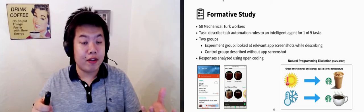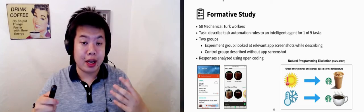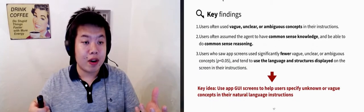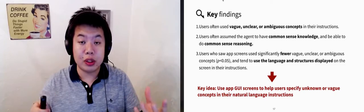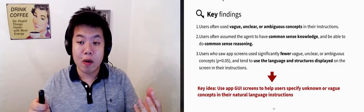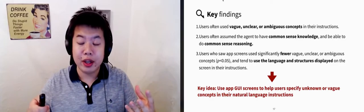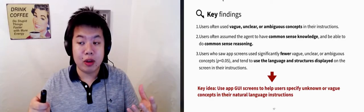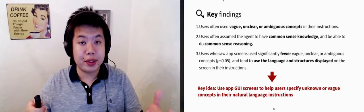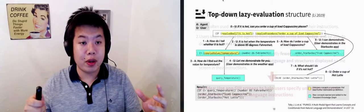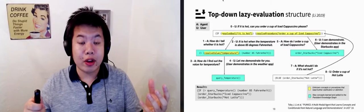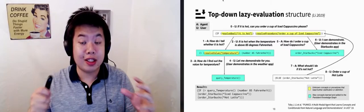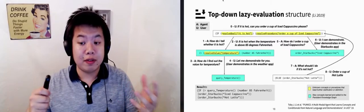We conducted a formative study with 58 mechanical turk workers. From the study findings, we came up with the idea of allowing users to use vague, unclear, or ambiguous concepts initially, and later use app screens to help users resolve these concepts in the context of task automation. And we implemented this idea with the top-down recursive lazy evaluation structure, as we just saw in the video.